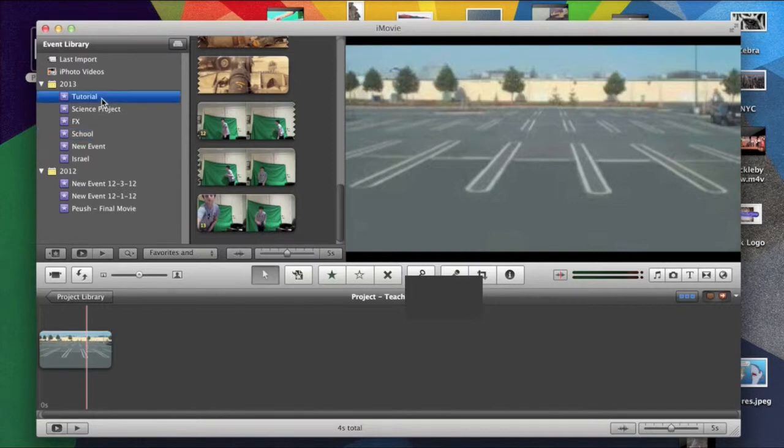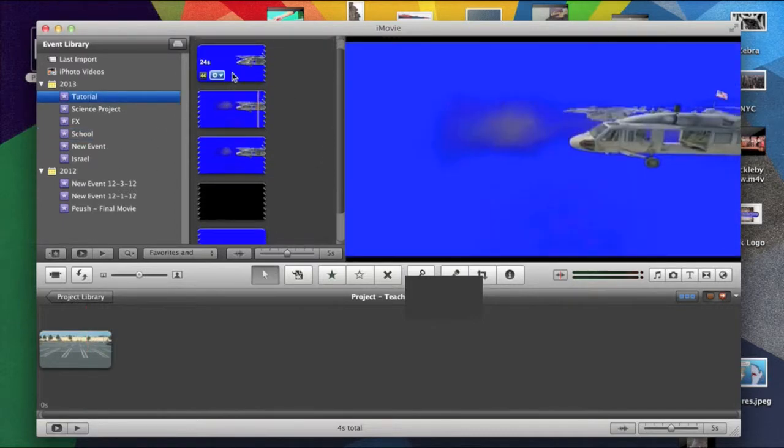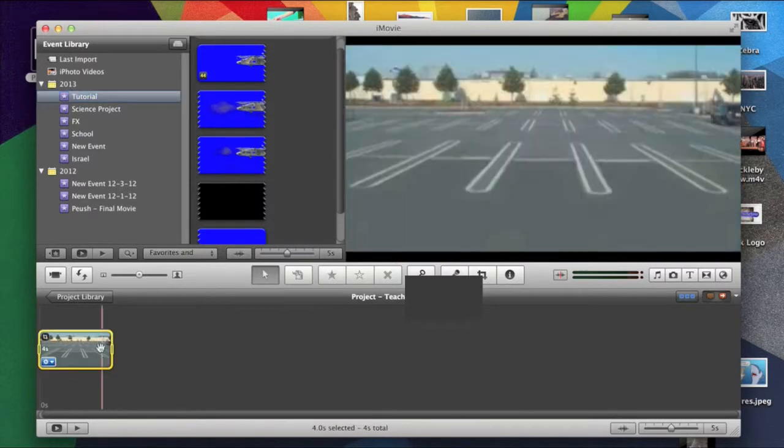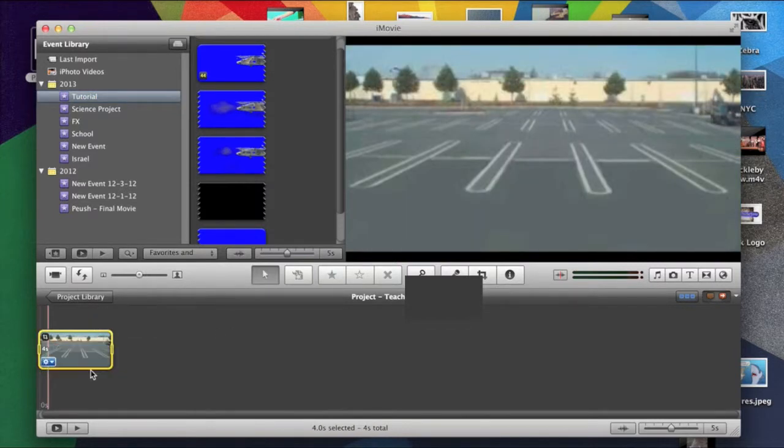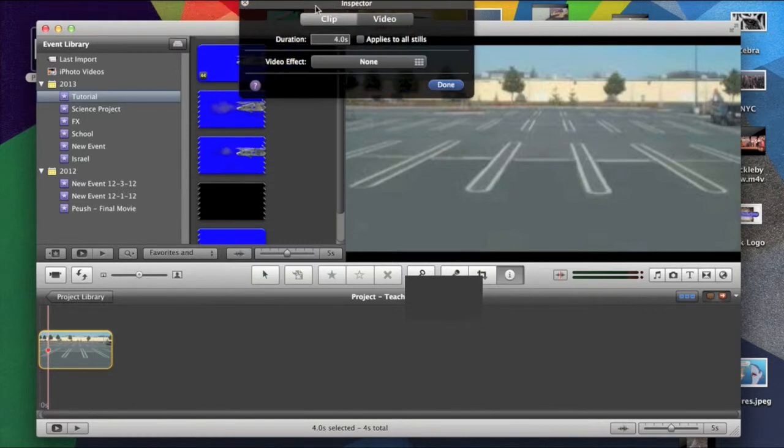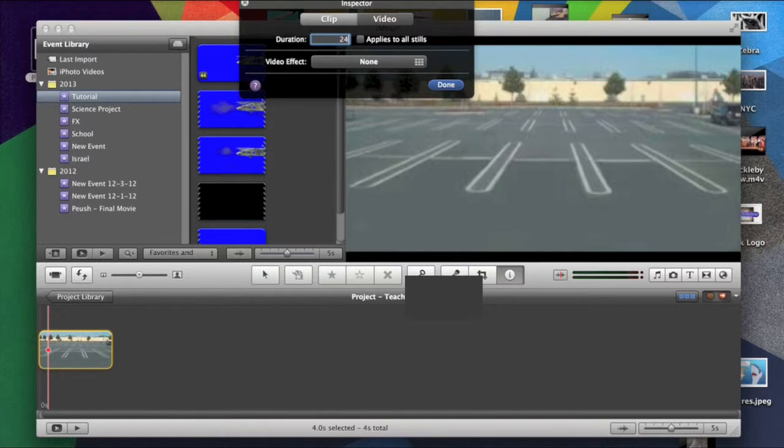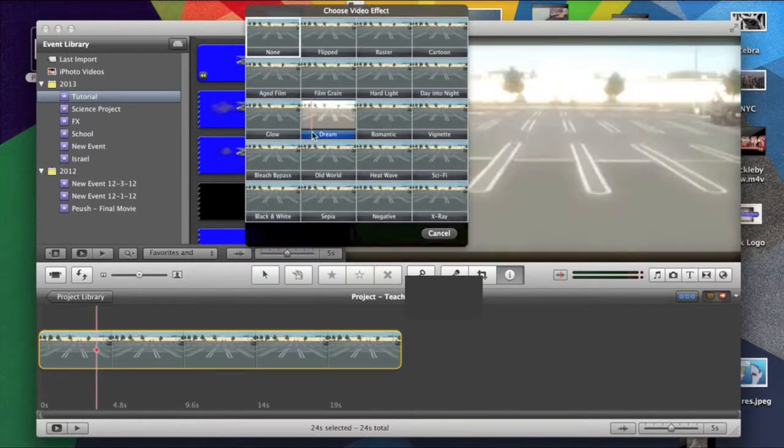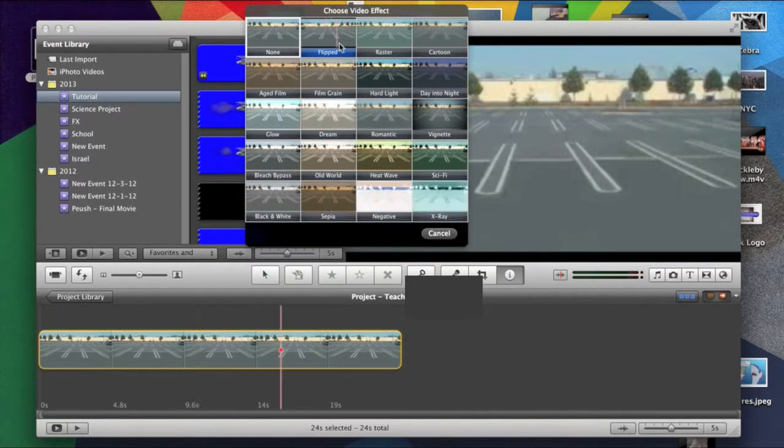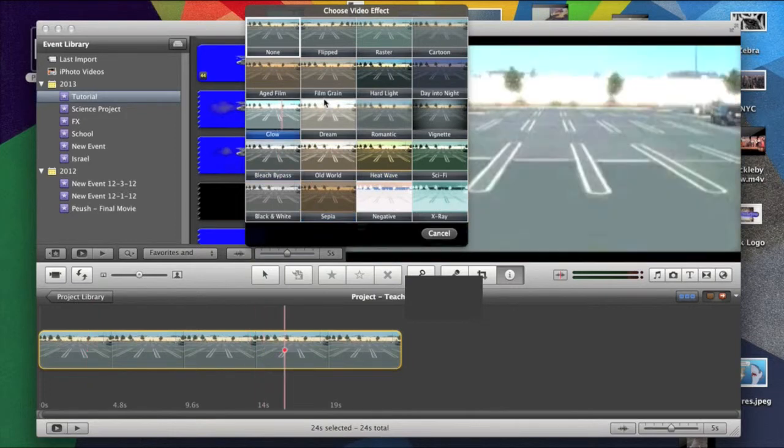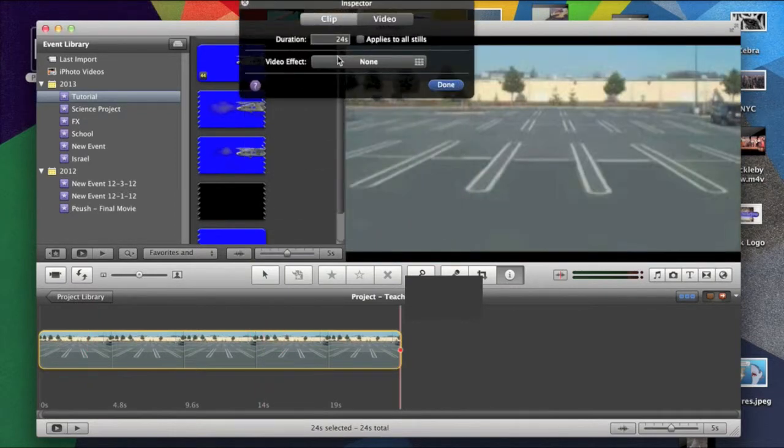So then you choose your clip. So let's say this is 24 seconds. So I'd click this and click the little gear clip adjustments. This was 24. So type in 24. And if you want, hit enter. And if you want, you can add, you can like flip it over, or you can add all of these effects